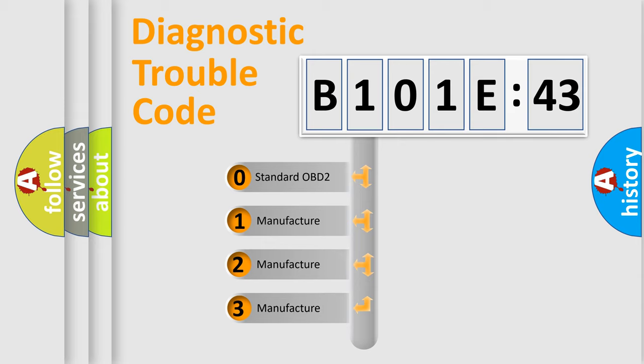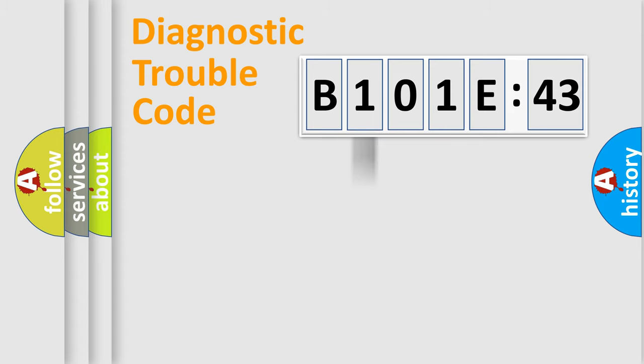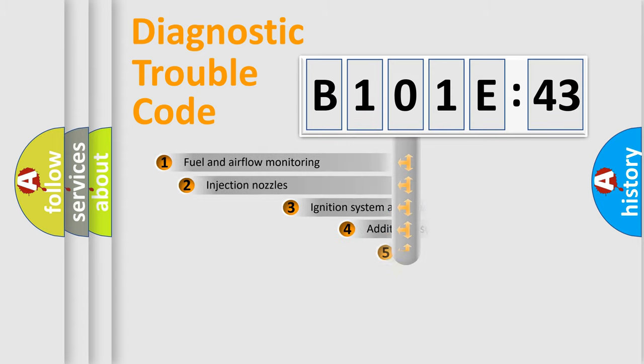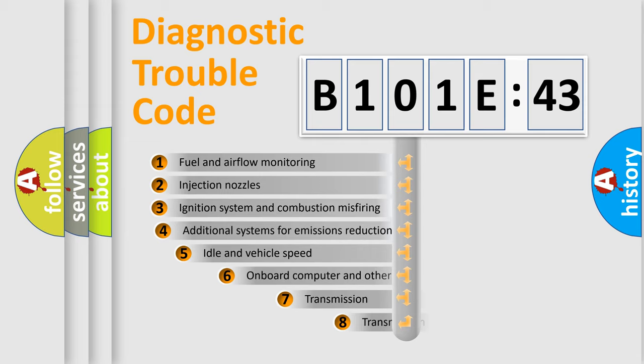If the second character is expressed as zero, it is a standardized error. In the case of numbers 1, 2, 3, it is a manufacturer-specific expression of the car-specific error.